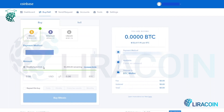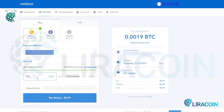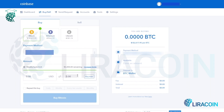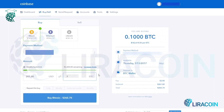One more thing — not only can you buy a specific US dollar amount, but you can also buy and sell a specific Bitcoin amount. So let's say you want to buy 0.1 Bitcoin — it will then convert it to the equivalent US dollar amount. It works both ways for conversion.